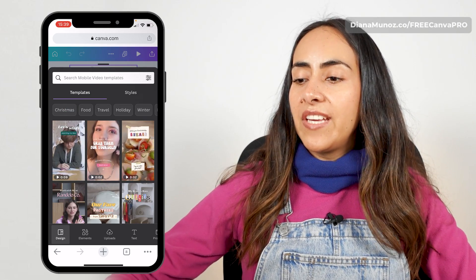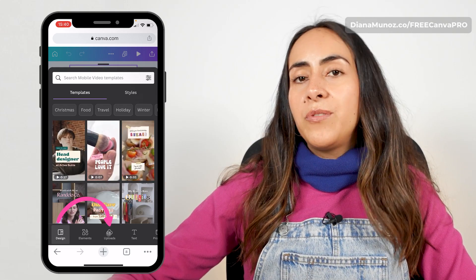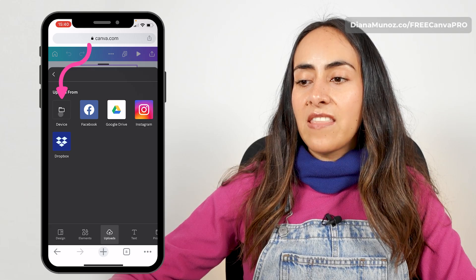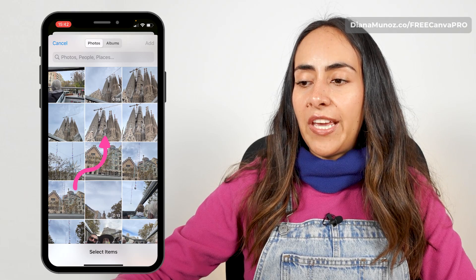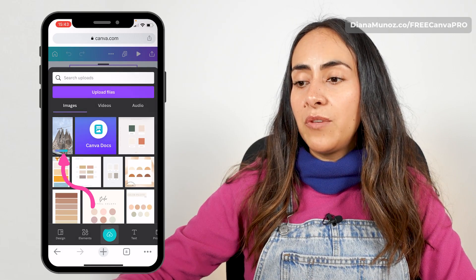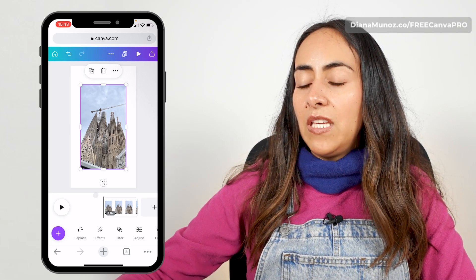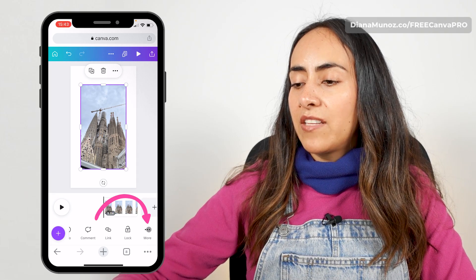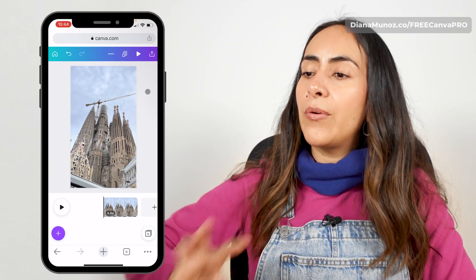Here we are in the Canva editor. What I'm going to do is upload the photo I want to use on this project. Go to uploads, select upload files, then device, and select a photo from your library. Select the photo you want to use and hit add. After a couple of seconds your photo will be fully uploaded. Select it, then go to the menu below, select more, and then set image as background. Now the photo covers the whole page.